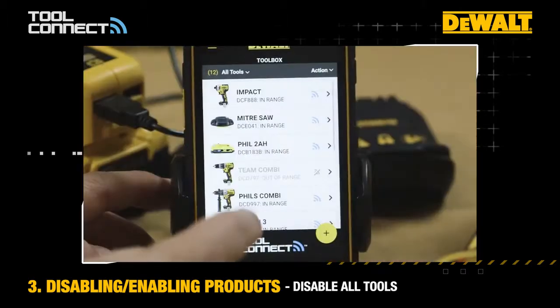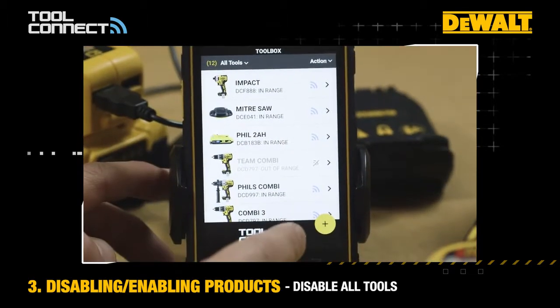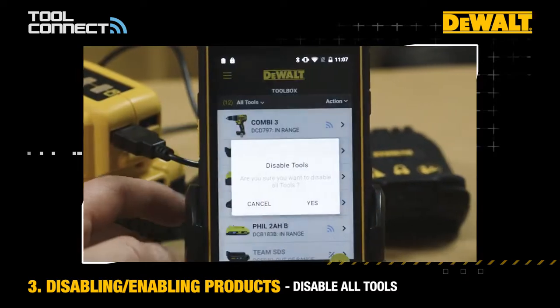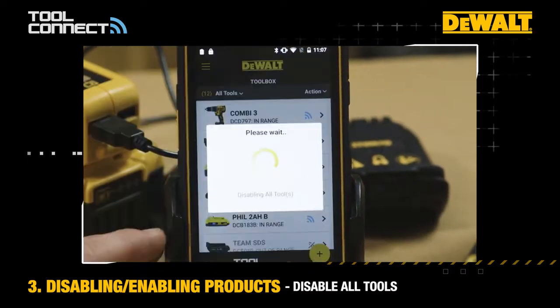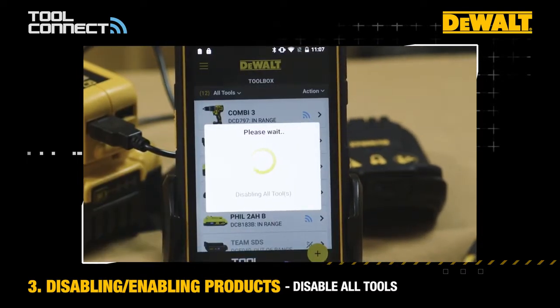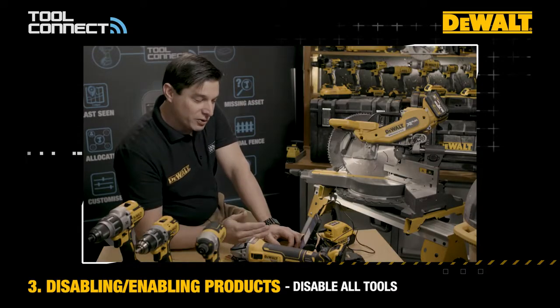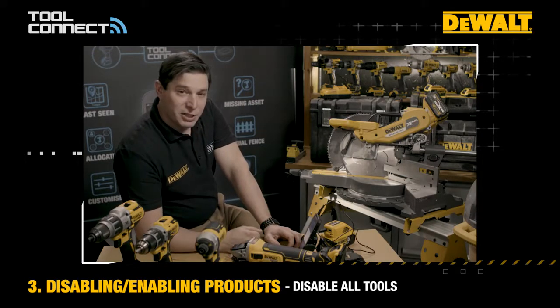If however you wanted to disable all of your inventory at one time — perhaps it was the end of the day and you wanted to lock down everything for the night — go to your main inventory screen and there's an action button which you can hit here. Very simply you've got to disable all products there, agree that you want to do so, and then everything which is connected in your inventory is going to be disabled.